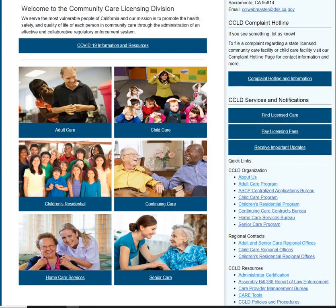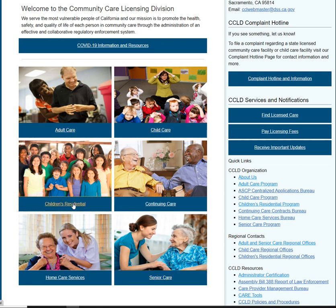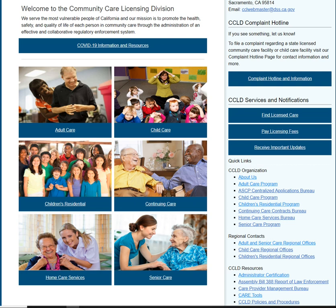So if you scroll down a little bit here, it has adult care, child care, children's residential, continuing care, home care services, and senior care. From here, you would just click on one of these links. If you want to deal with adults, you would click on adult care. If you're thinking about opening up a child care center, you would click on child care. Children's residential facilities, which includes group homes or short-term residential therapeutic programs, foster family agencies — those types of things — you would click on that.